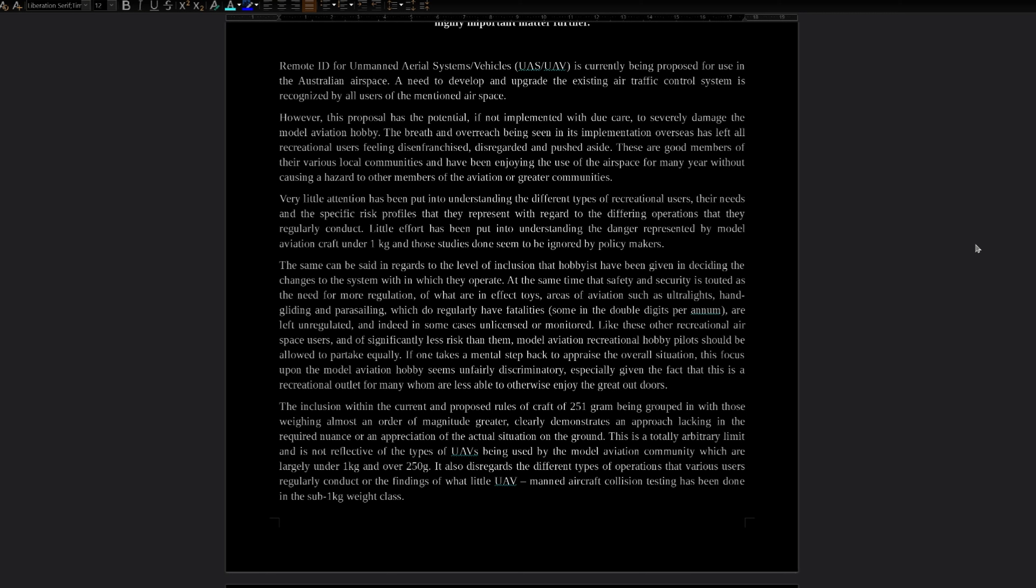The inclusion within the current and proposed rules of craft of 251 grams being grouped in with those weighing almost an order of magnitude greater clearly demonstrates an approach lacking in the required nuance or an appreciation of the actual situation on the ground. This is a totally arbitrary limit and is not reflective of the types of UAVs being used in the model aviation community, which are largely under one kilogram and over 250 grams. It also disregards the different types of operations that various users regularly conduct or the findings of what little UAV manned aircraft collision testing has been done in the sub one kilogram weight class.